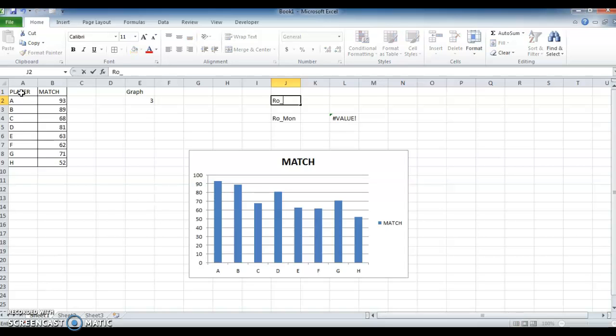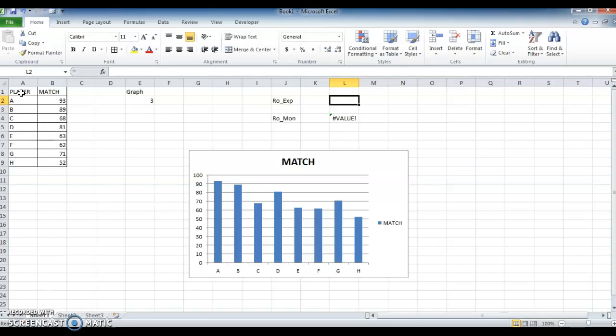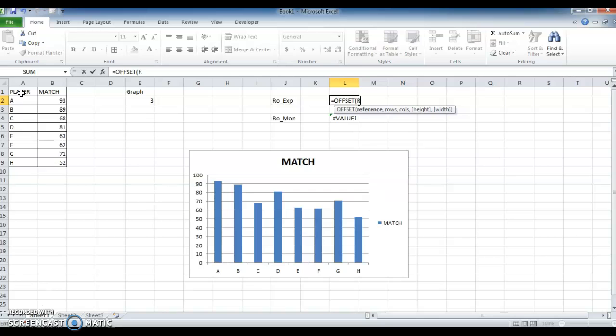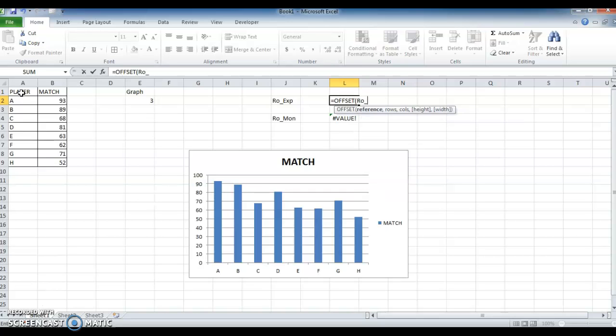Same thing we need another formula. For that, using OFFSET for reference, which we already created.